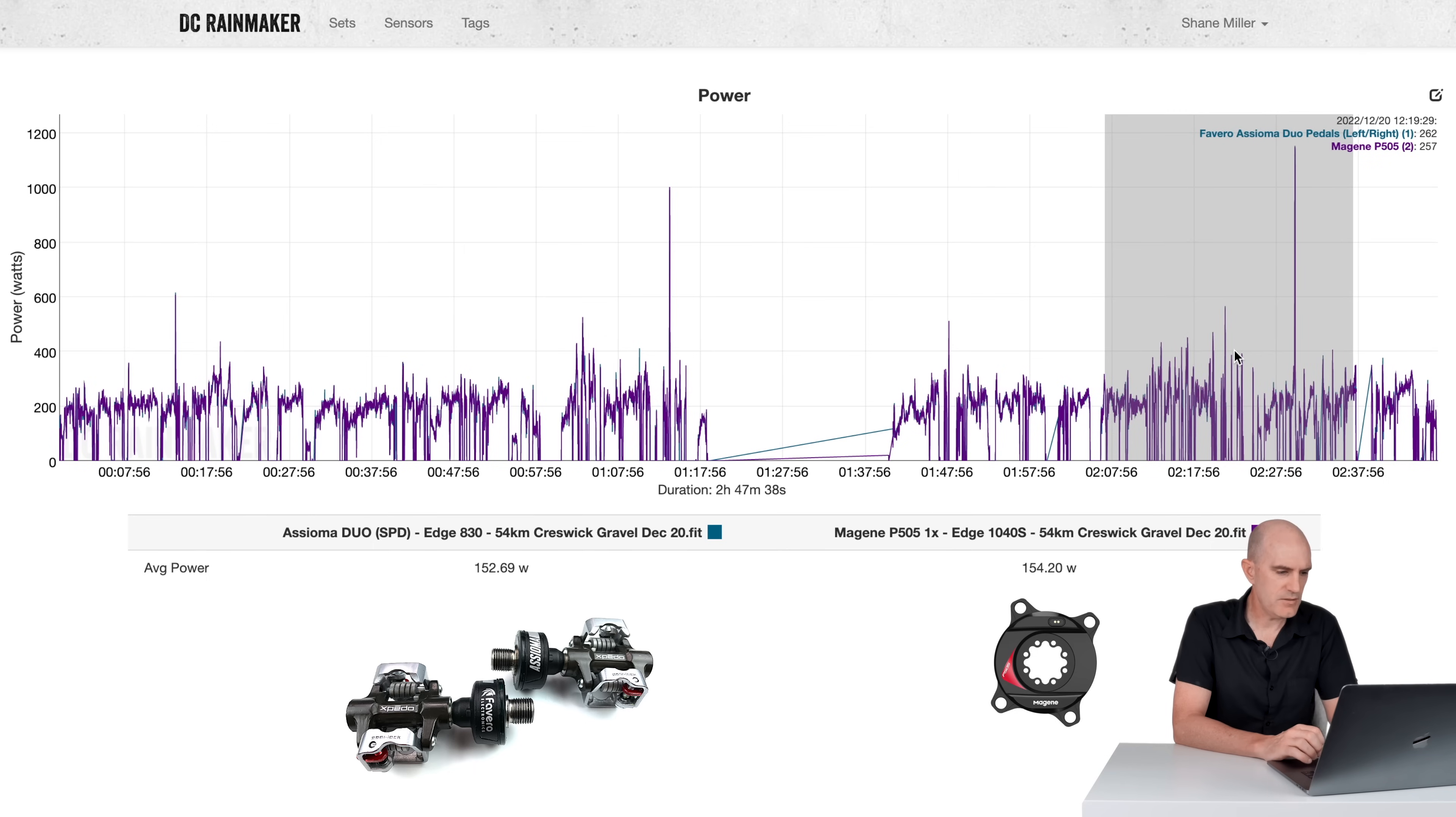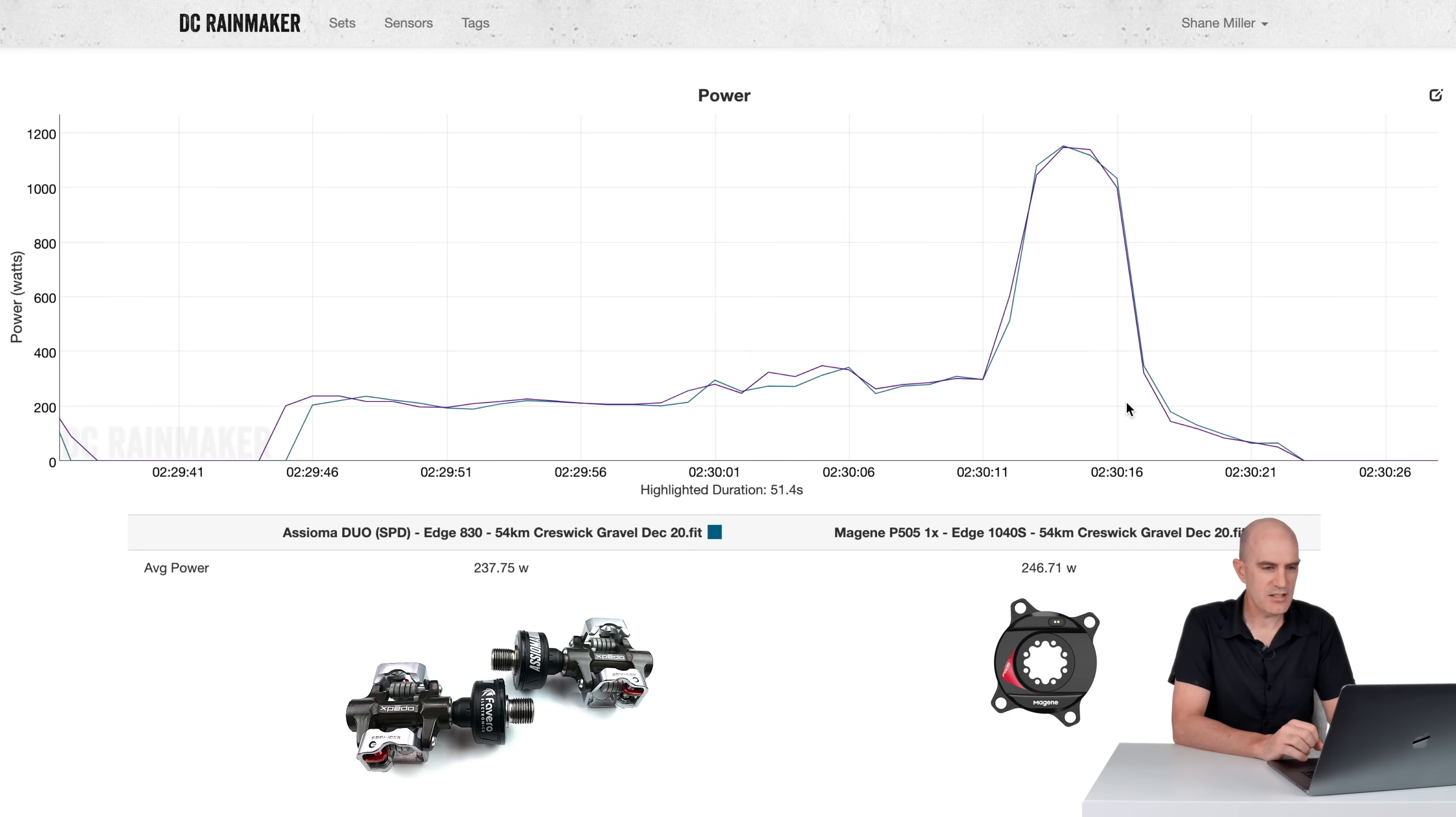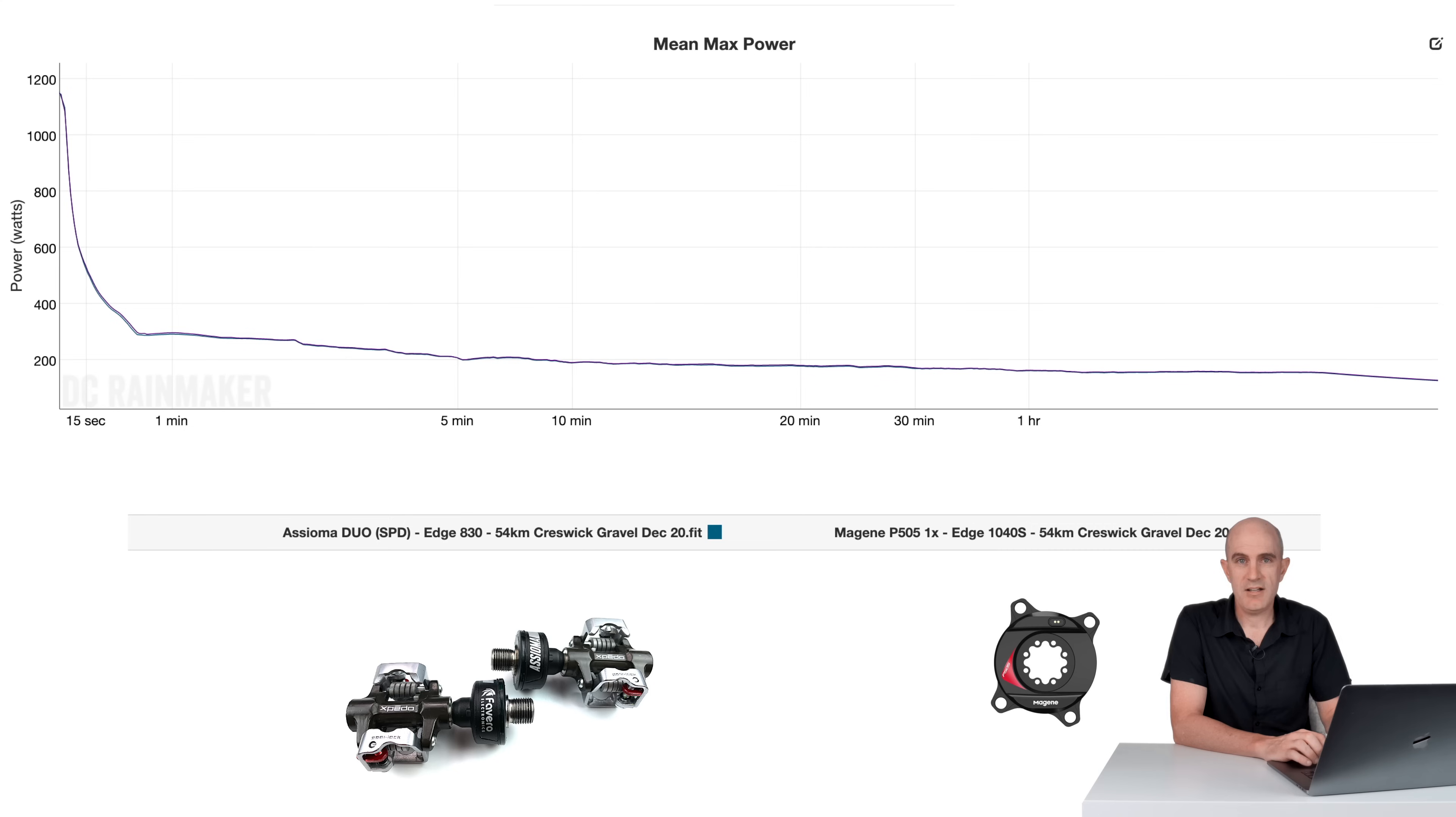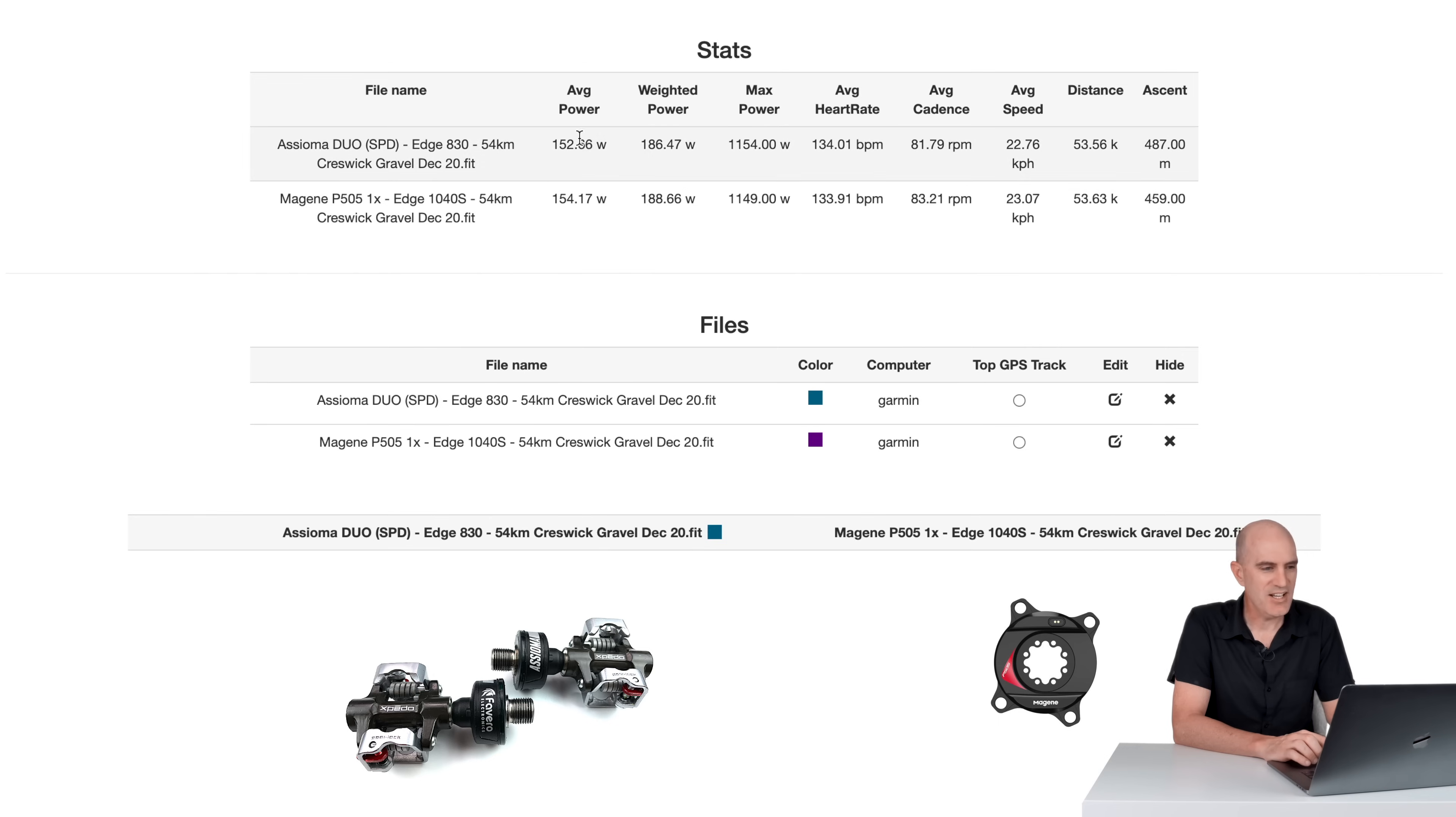And the ride home with a few stop starts. Grab this section through here: 149, 150, definitely within spec of each other. And jumping into this little kick sprint here. Now the wake-up time is a little bit different through here. So the overall number is 237, 246. But the peak power is pretty damn close. The mean max power graph comparing the two meters for that gravel ride is very, very clean. And the overall stats - Asioma, the hacked version of the Asioma up against the Magine. Weighted power: 186, 188. Max power is within 5 watts.